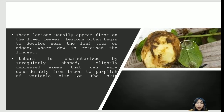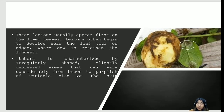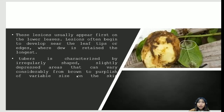The lesions appear on the lower surface of the leaves, starting from the tip of the stem where dew is retained longest. Tubers show irregularly shaped, slightly depressed areas that vary from brown to purplish in color and vary in size on the skin. Management practices include using non-diseased tubers as seed, applying fungicides, and using resistant varieties. Please comment on some of the resistant varieties you know.